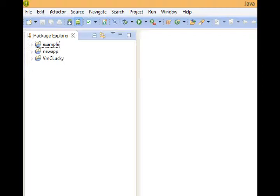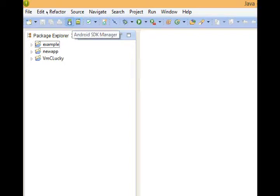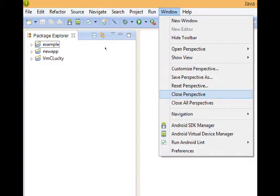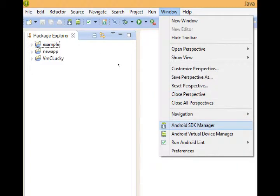On a previous video I mentioned, if you're not able to get to your SDK Manager by double-clicking it in the folder, here is another way to get to it. Just click the icon there. It's a little Android guy in a box, I guess. Or you can go to window, Android SDK Manager.